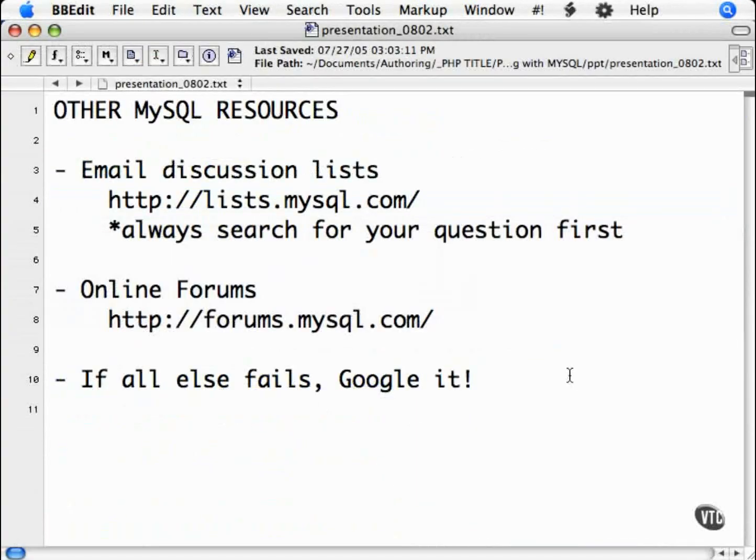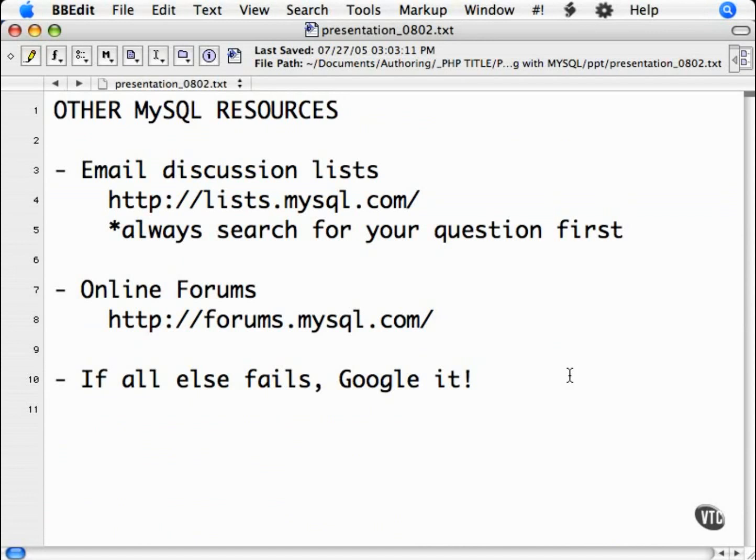As long as you understand what you are looking for. And that is the goal of the rest of the MySQL sections. It is to give you enough information to understand what questions to ask and how to ask them when you need to.